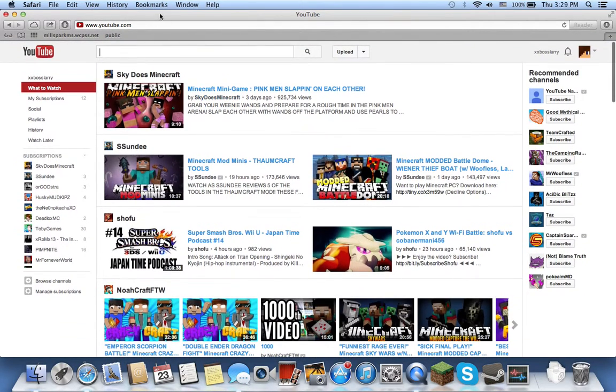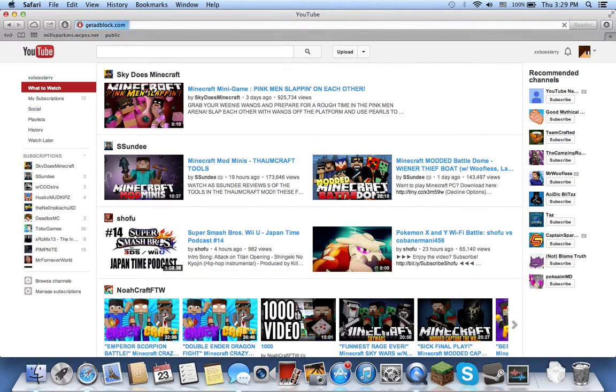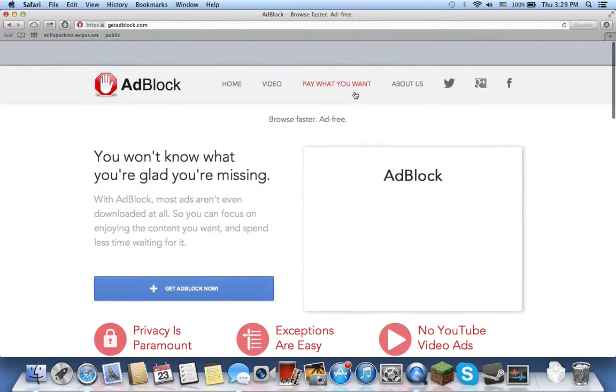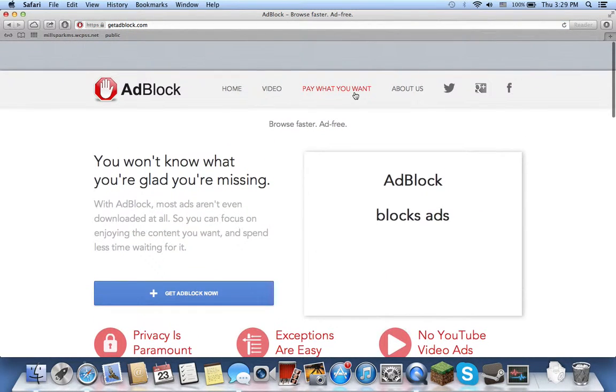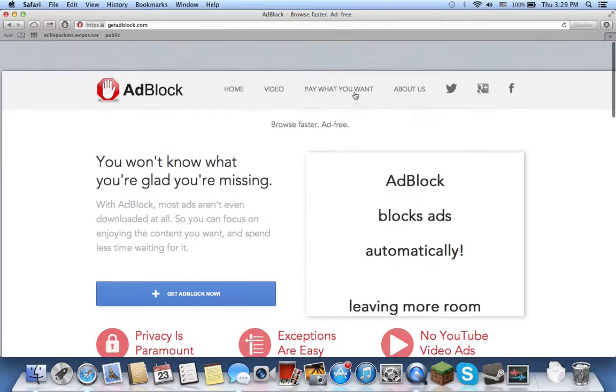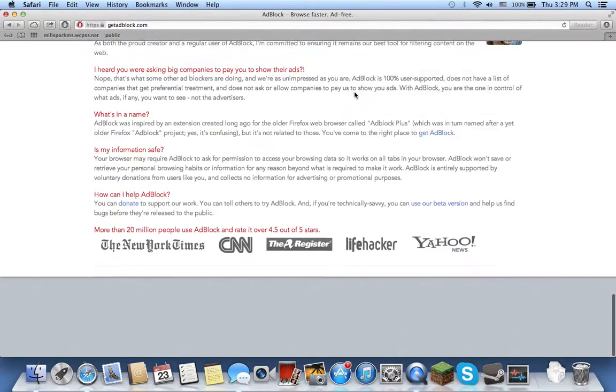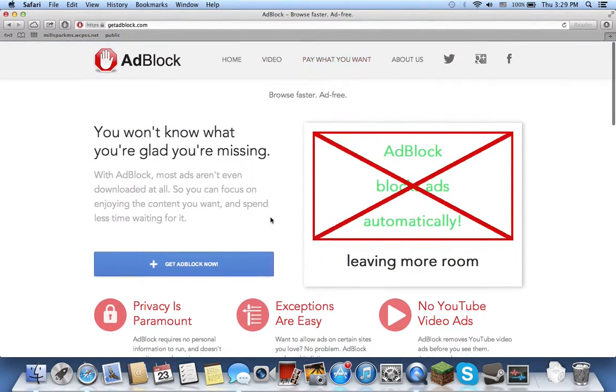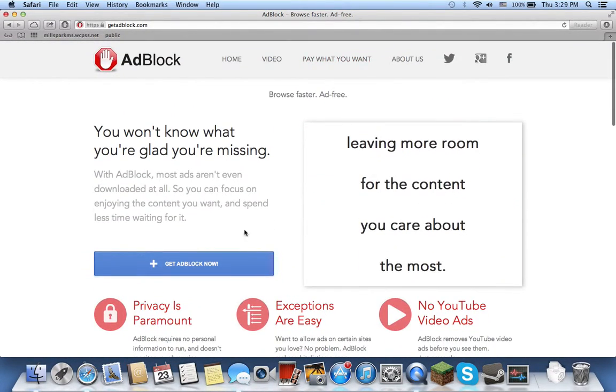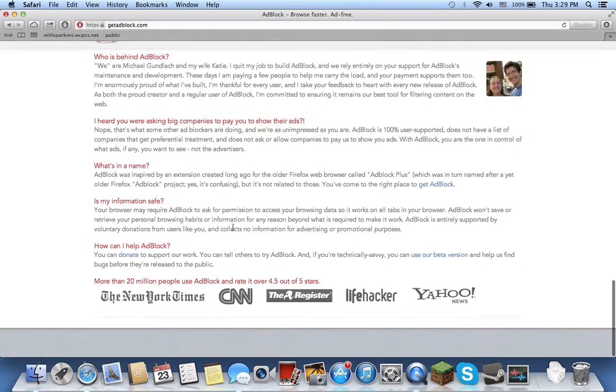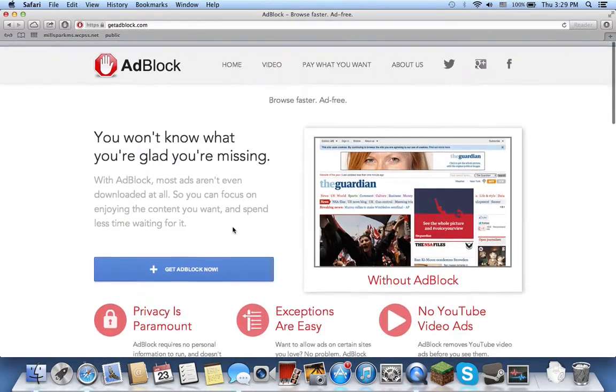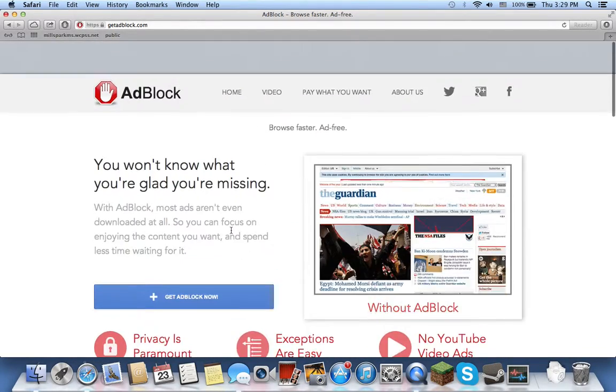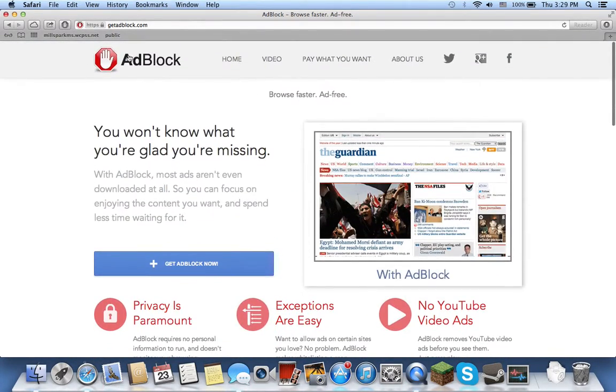So get adblock. It is really useful. Trust me. There's no ads when you're like surfing the web or if you're trying to use Facebook but there's too many ads. And sometimes I just accidentally click some random ad. It brings me to a page. I don't know what it brings me to, but it's just really annoying. So get adblock now.